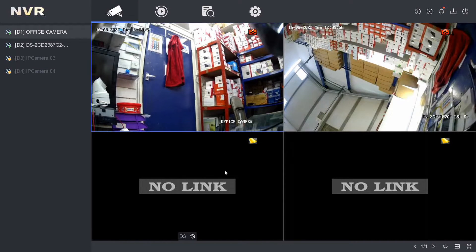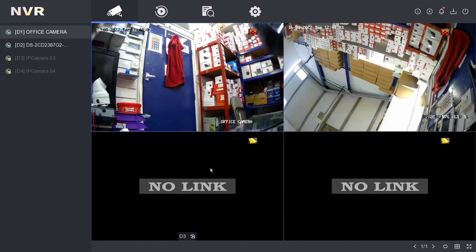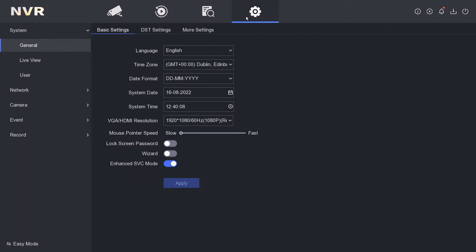Hey guys, welcome to another quick video. Today I'm going to show you how to change the brightness, contrast, and saturation on your Hikvision IP camera via your NVR. We have our camera plugged in here — we're going to use camera number one. Go to Configuration at the top, and make sure you're in expert mode.